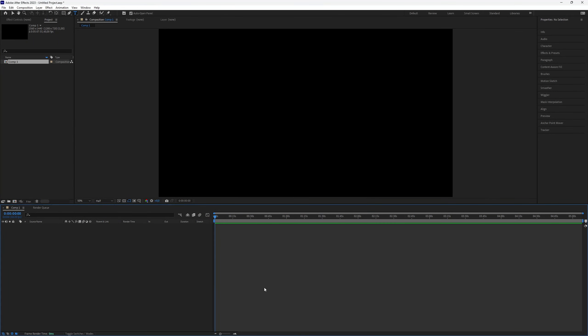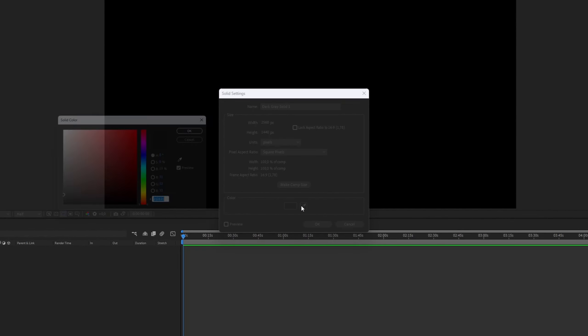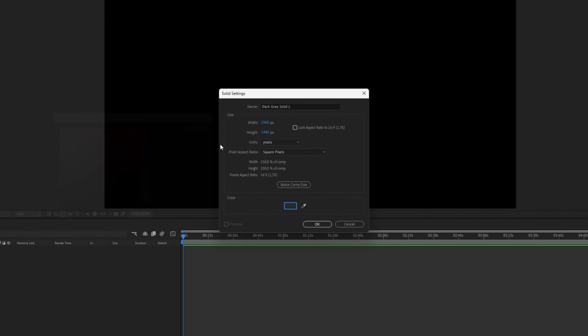First, we need to create a solid layer. To do this, press CTRL+Y and choose a gray color or something similar.